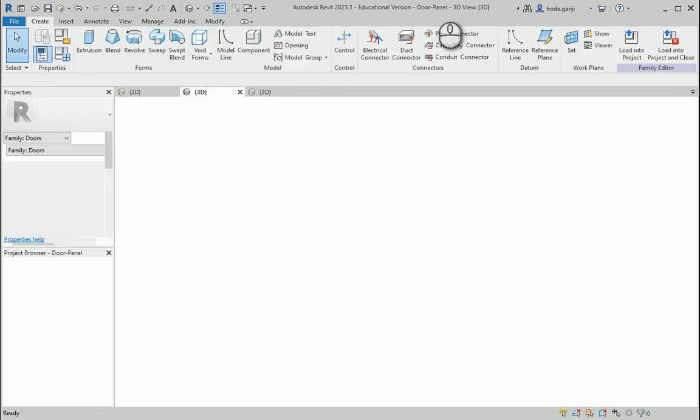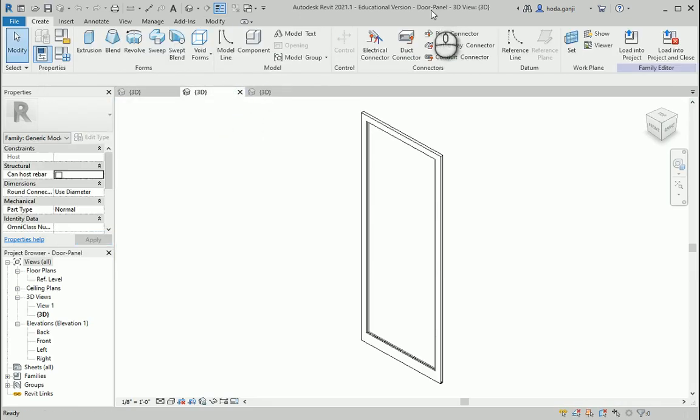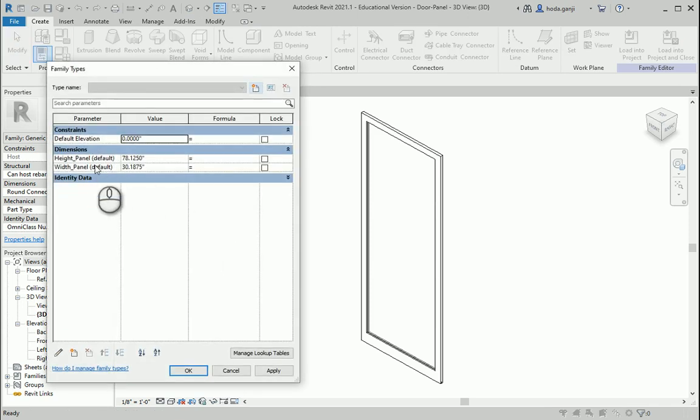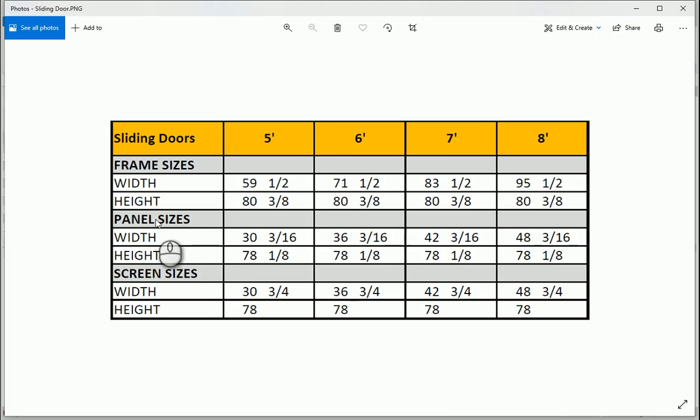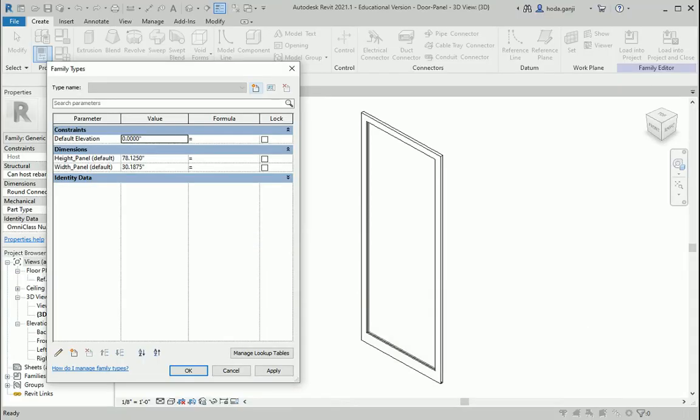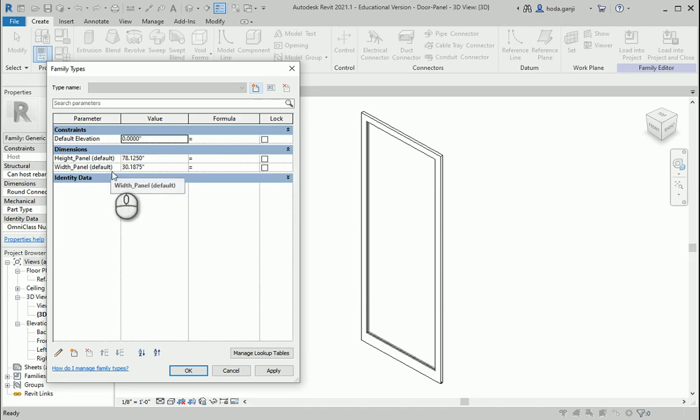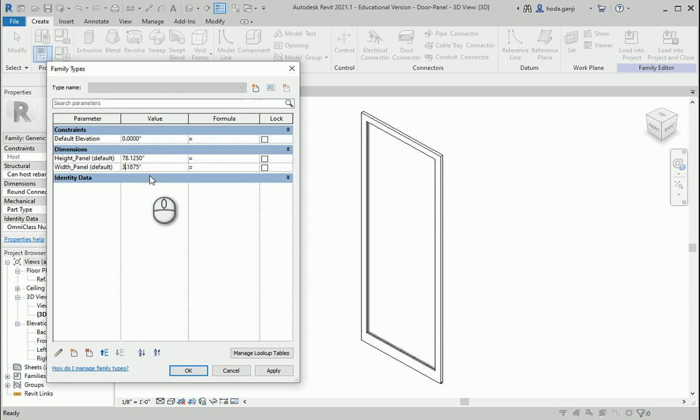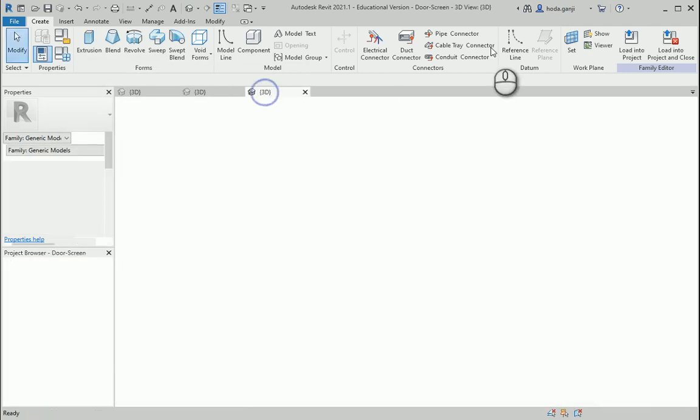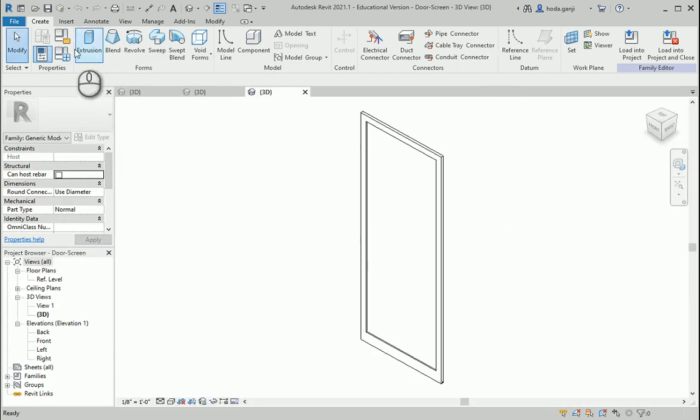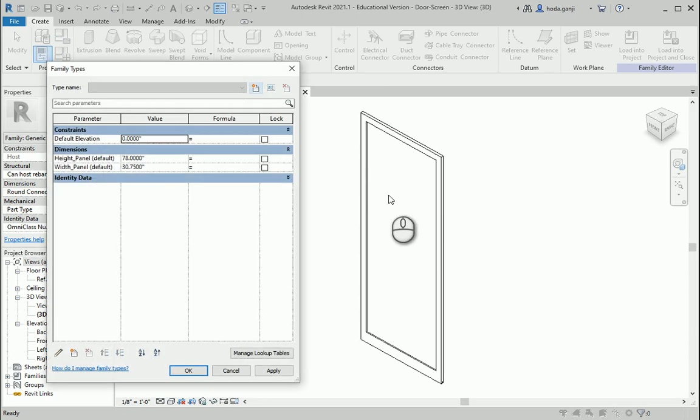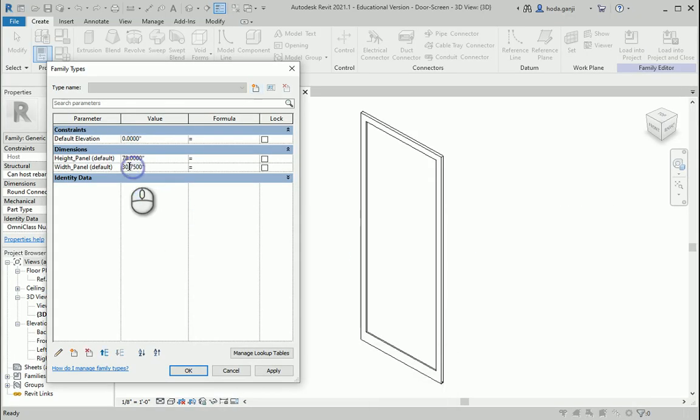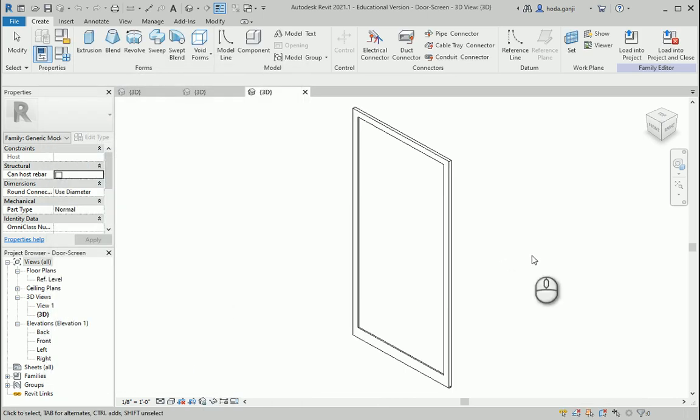Then in the door panel family, I need to adjust the height and width. For the panel, the height is the same, but the width is 36 and 3 sixteenths. So for the width is actually 36 but the height is the same. And for the screen here, the height is the same but it's 36 here. So I need to change this to 36 and 3 quarters.